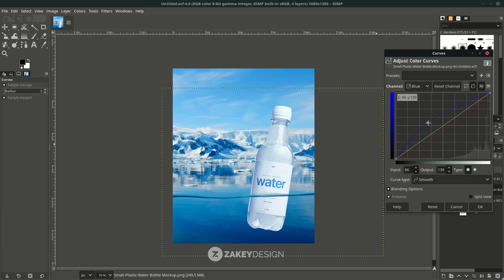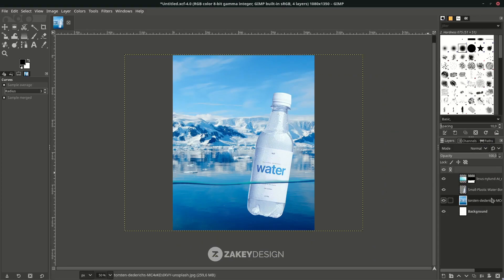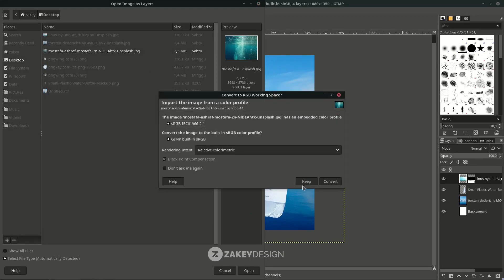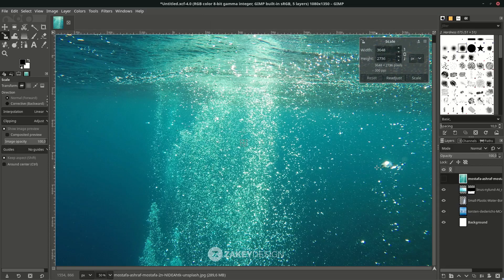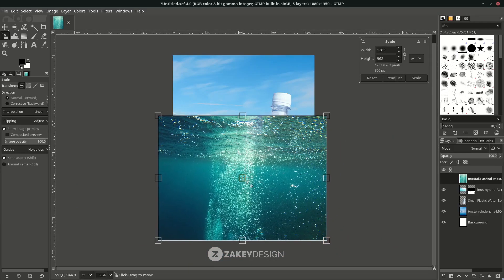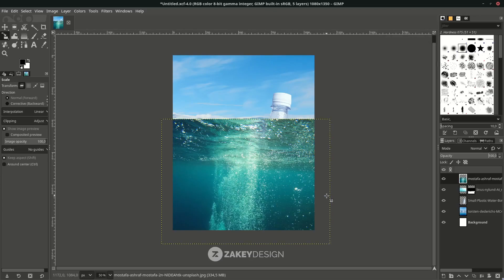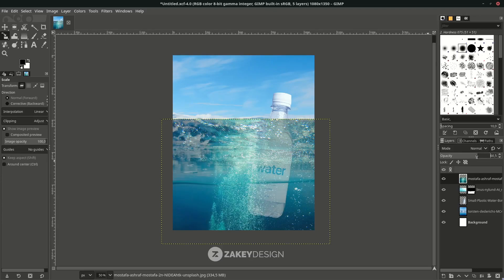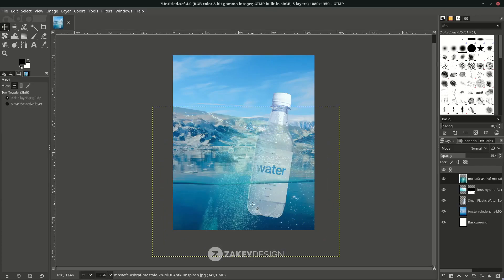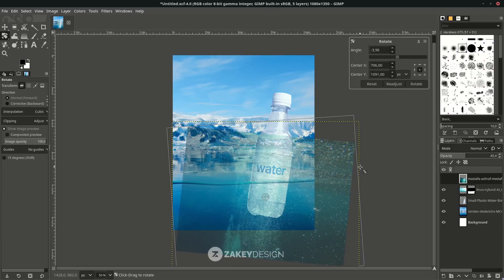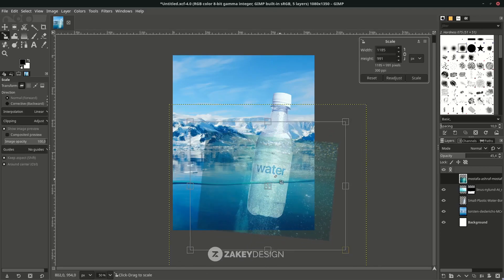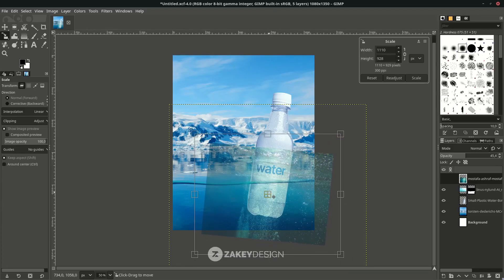Everything looks good — click OK. Now let's add more images in File > Open as Layer. Choose the file, click Keep, scale it down with Shift+S and hold Ctrl, create a proportional scale, and press Enter. I want to create a bubble effect from the water — reduce the opacity, press Shift+R to rotate, match the position, and reduce it again with Shift+S holding Ctrl only, then press Enter.